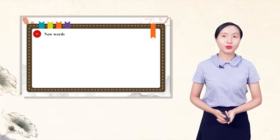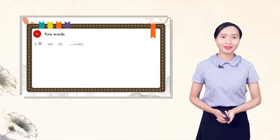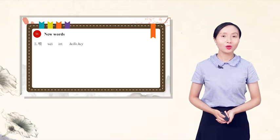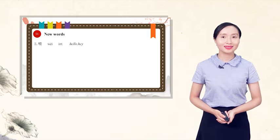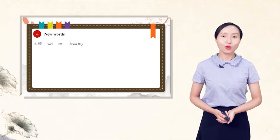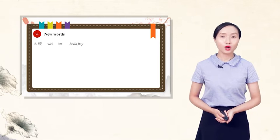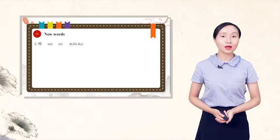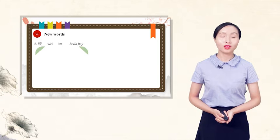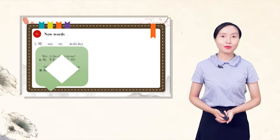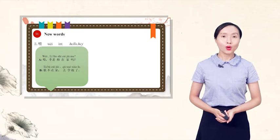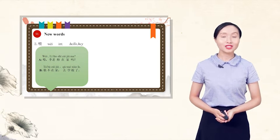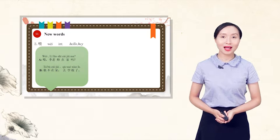The second new word, 喂, 喂, hello, hey. The word is often used when calling someone or answering a phone call. For example, 喂, 李老师在家吗?